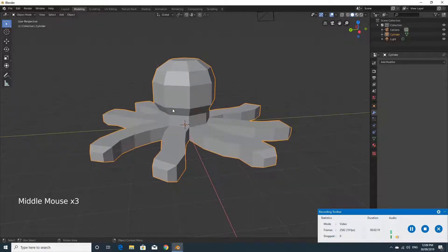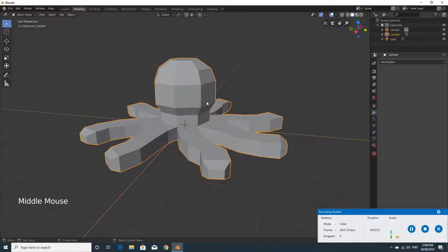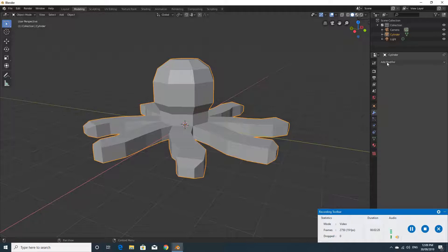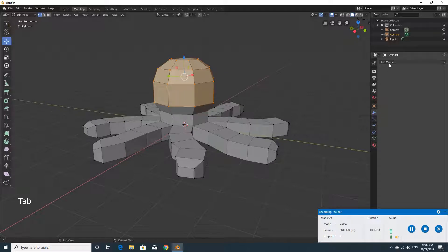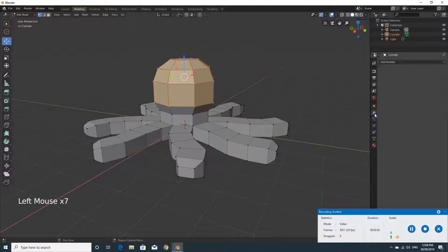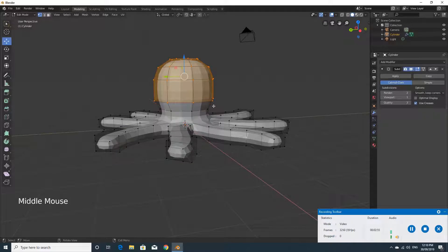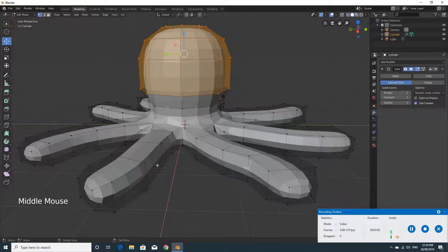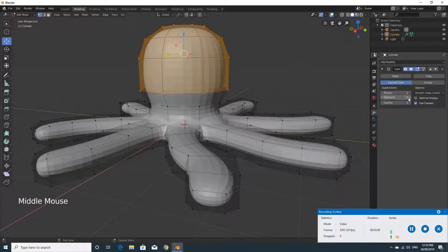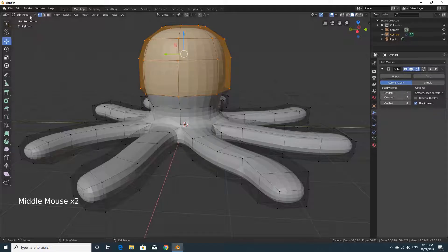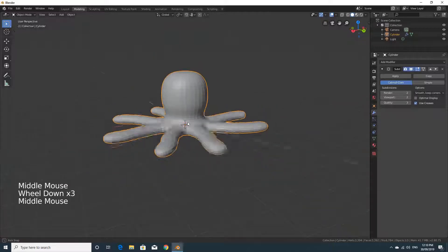The model still looks a bit blocky. One last thing before we finish: the Modifiers tab — it looks like a spanner — is available even in edit mode. Add a Subdivision Surface modifier, which smooths the whole thing out. You can see the inner mesh becomes a lot smoother. You can increase the level but leave it at a maximum of two. Then go back to Object Mode and you can see it looks a lot smoother and more like an octopus.